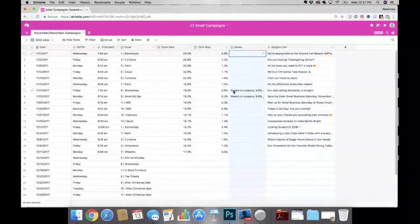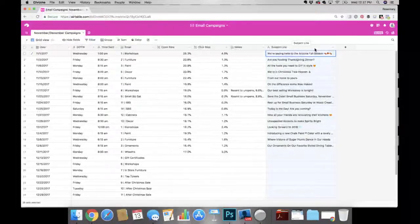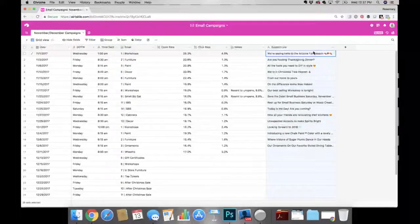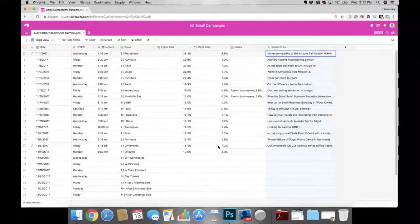I tested a couple of different strategies, like resending to the unopens for two of these emails. I also have the subject line column here, to see if some element of the subject lines is what's making a difference to the open rate. Because no matter how good your email campaign is on the inside, if nobody's opening it they can't see all the great things you have in store. This is the first step in getting people's attention. On the click-through rate, you can see once they have the email open, how is that converting and are they taking the action you want them to take.